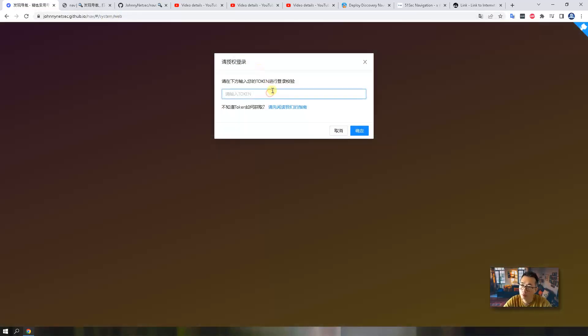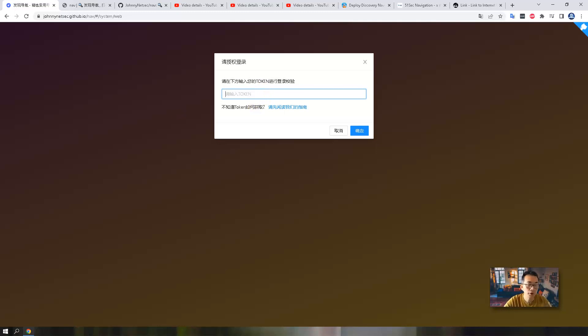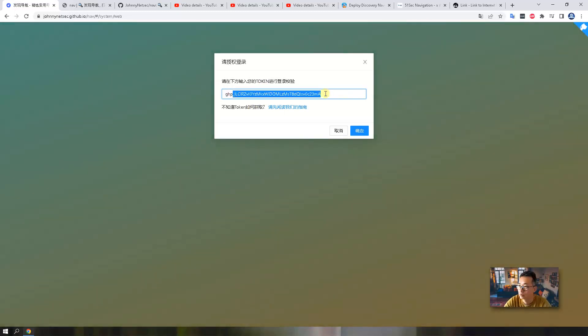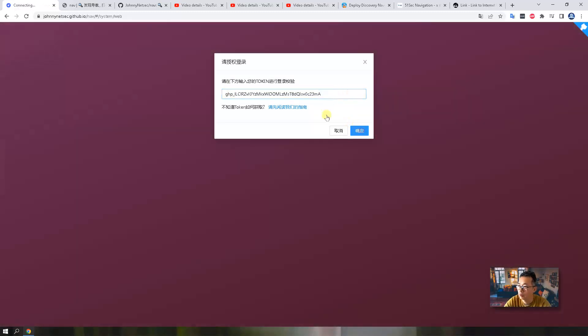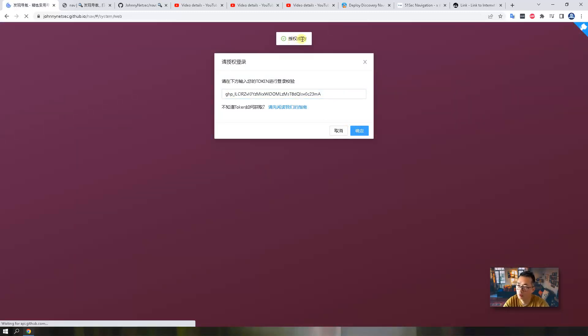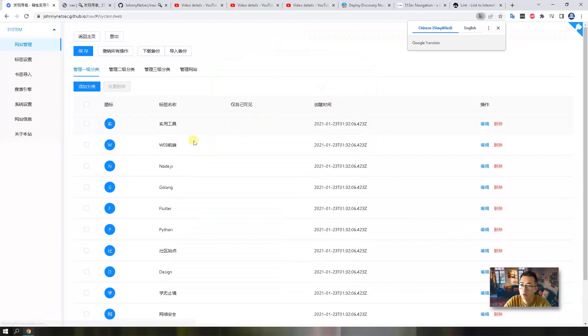So now you need to enter your token. Don't worry about the Chinese, we're going to change it because by default it's using Chinese. Copy the token and paste it in and put it in here. So we will get successfully authenticated. Then you will get into the backend.